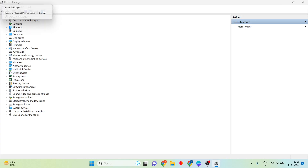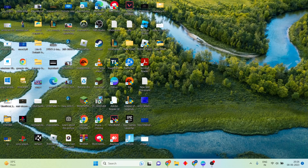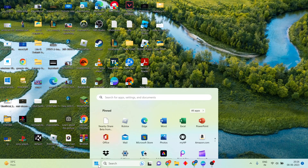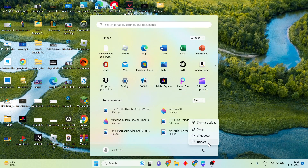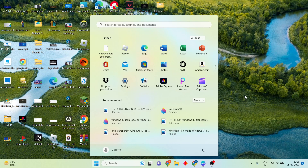Then click Scan for Hardware Changes. After that, close Device Manager, click the Windows icon, and restart your PC or laptop. The problem will be solved. Check the screen to confirm success. Thank you for watching.